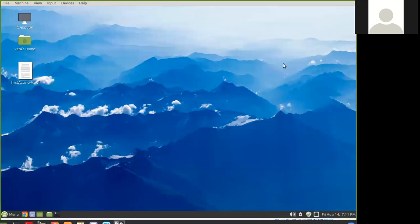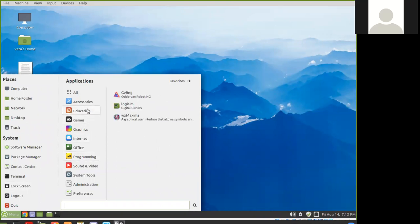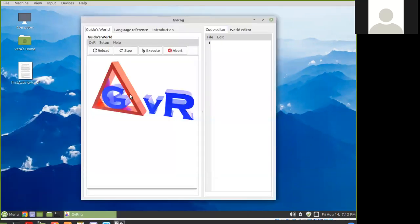Let's get started using Guido van Robot. Here I've started Vera Virtual. I'm going to the Start menu and under either Education or Programming, I can choose GVRNG, Guido van Robot. The name Guido van Robot is a play on the name of the inventor of Python, Guido van Rossum. The application is written in Python and it introduces you as a halfway house to Python programming.